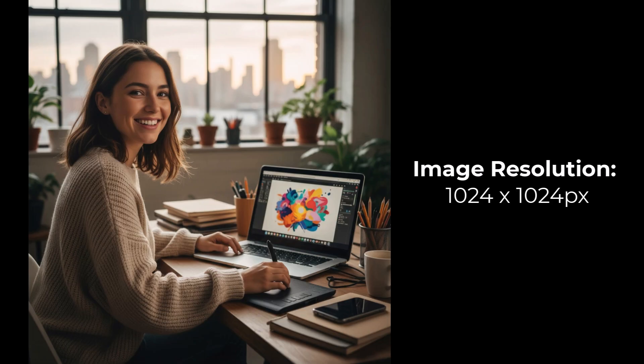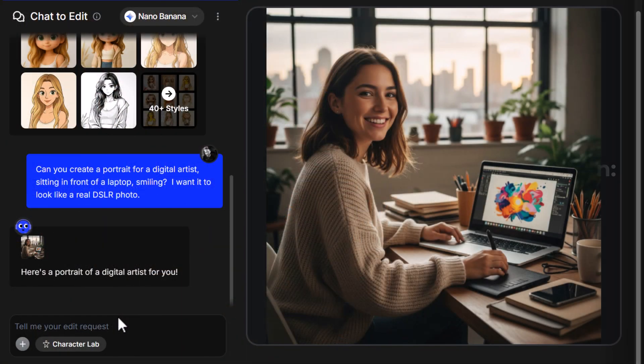This is very similar to other AI art models, or even things like Midjourney, when you're creating a square image. So it does compete on the resolution side of things, but the detail within the image I find is actually really impressive, and this is where Nano Banana seems to shine so far.